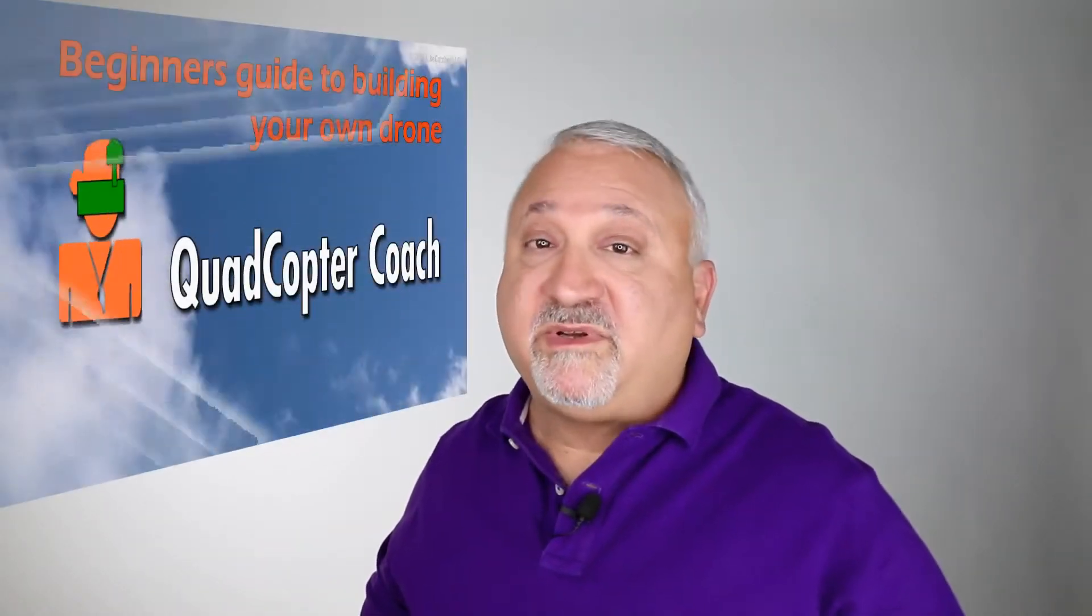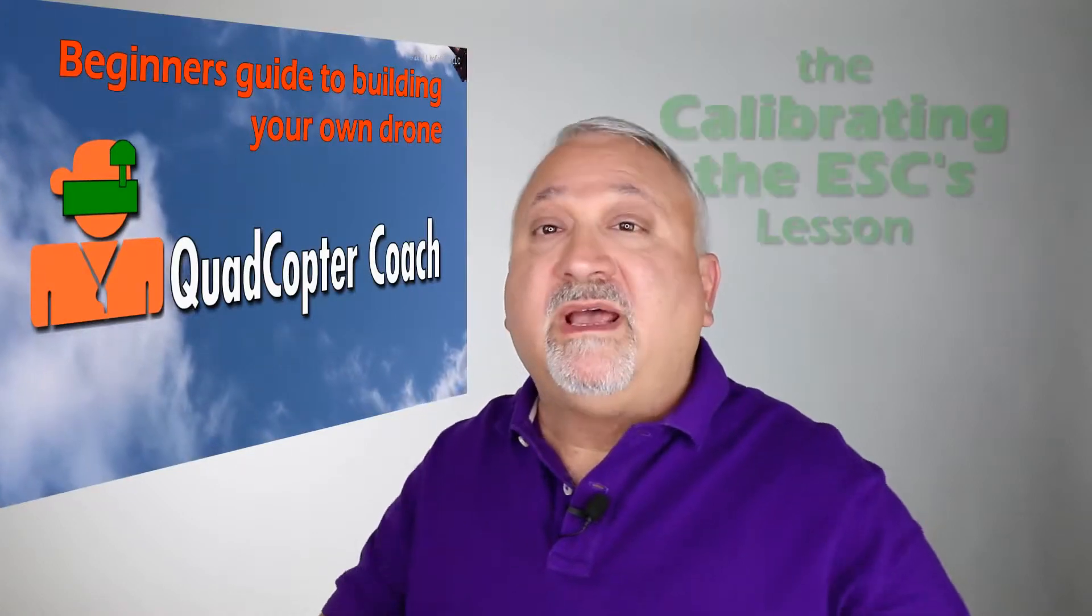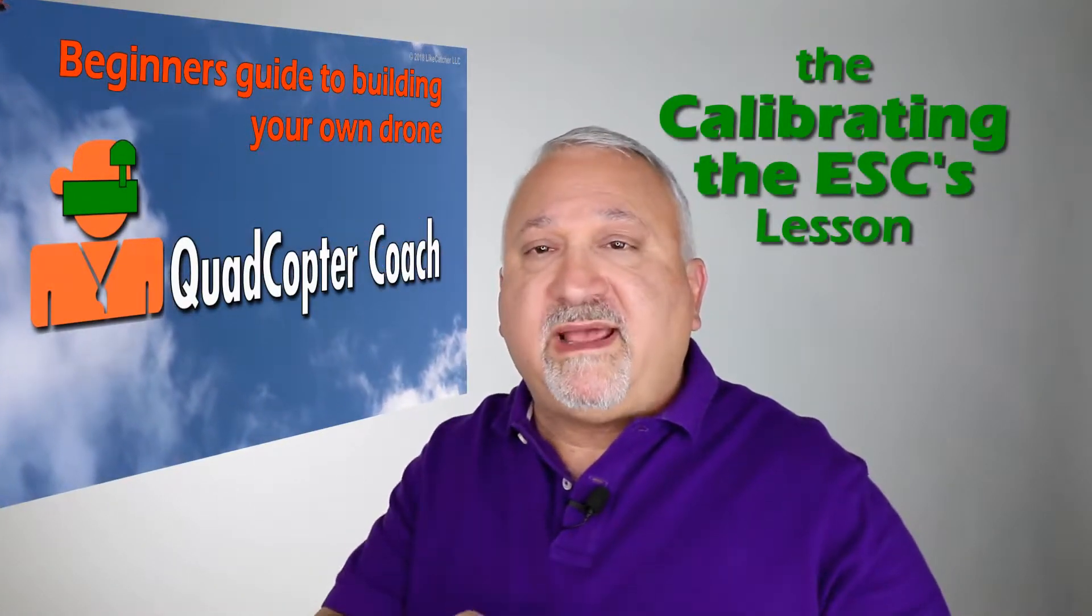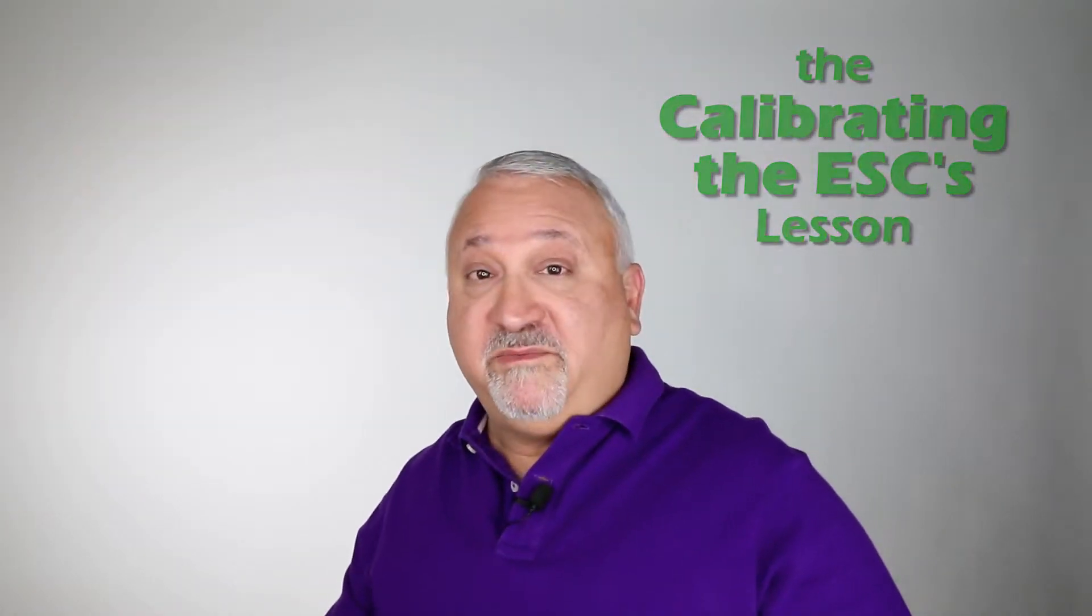Hey there, I'm Joel Liecatcher and I want to see you in the air flying your own FPV drone, or as we like to call them quadcopters. I've created the beginner's guide to building your own drone and I'm going to show you some scenes right now, so stay tuned and I'll see you in a few minutes.